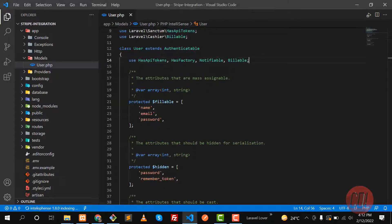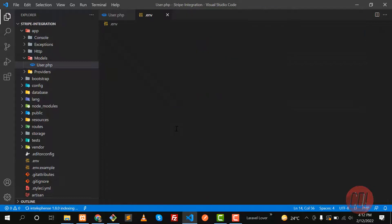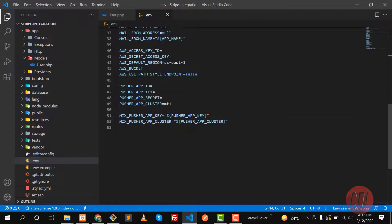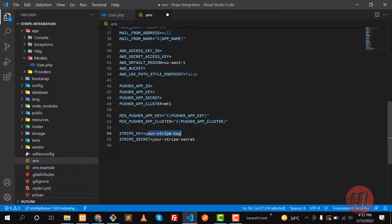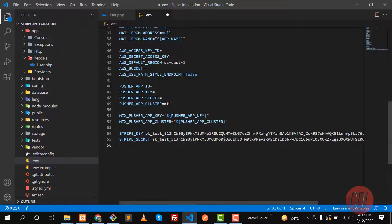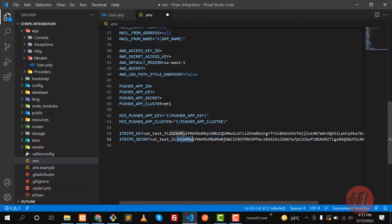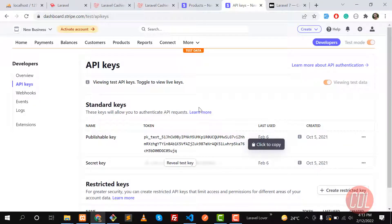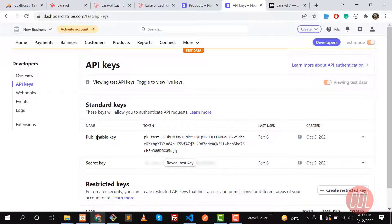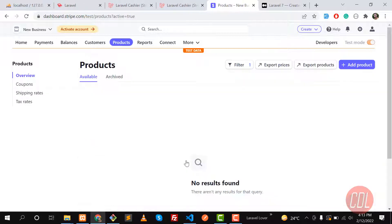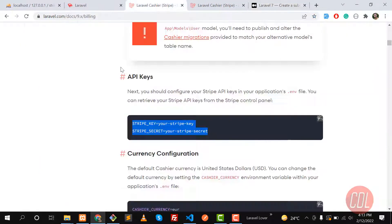Next, you need to grab your API keys. Let me add them to my project — go to the .env file and add them at the end. Let me update these keys. You can get your keys from the Stripe dashboard: click on Developers, then API Keys. Here you'll see the publishable key and the secret key — click on the secret key to reveal it.